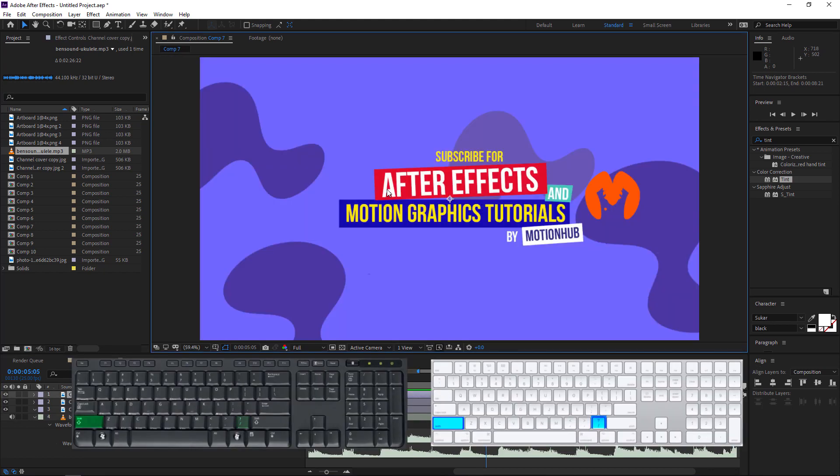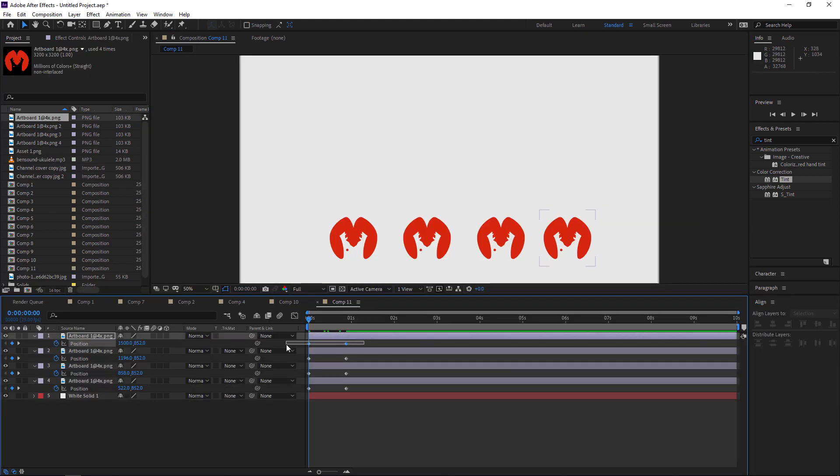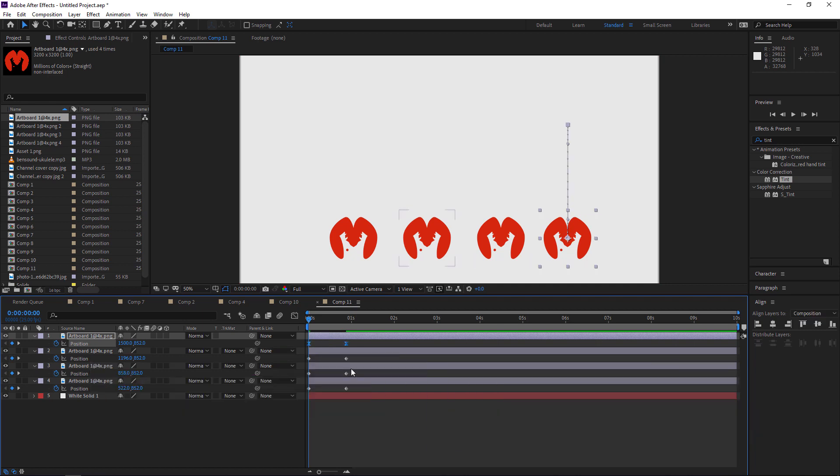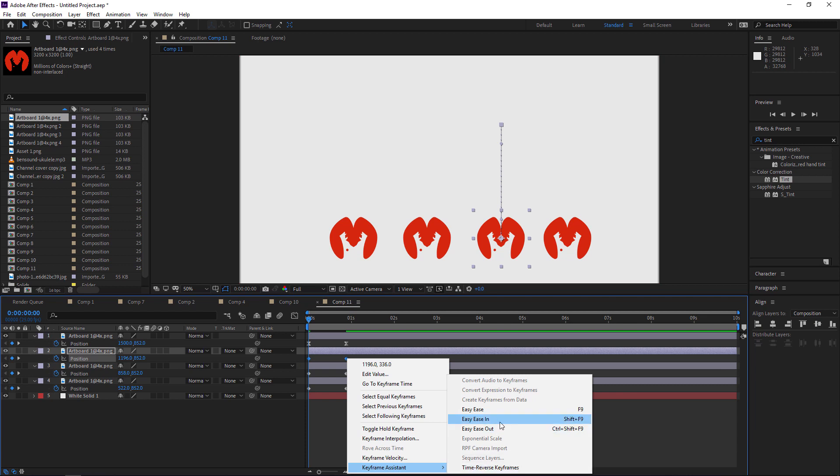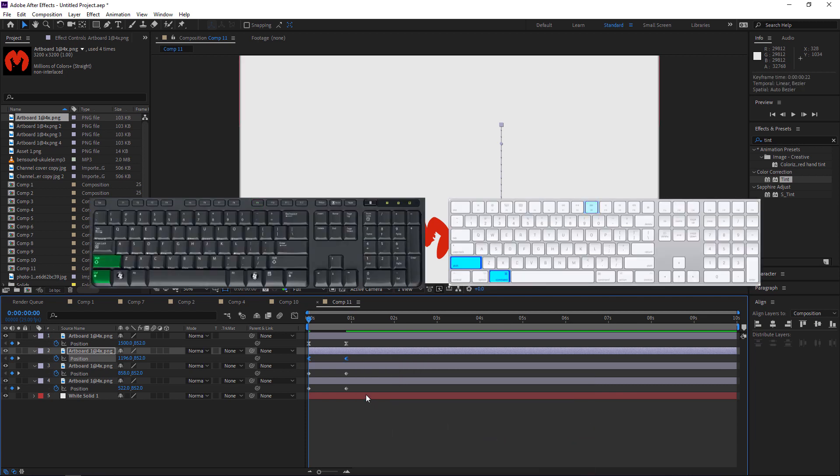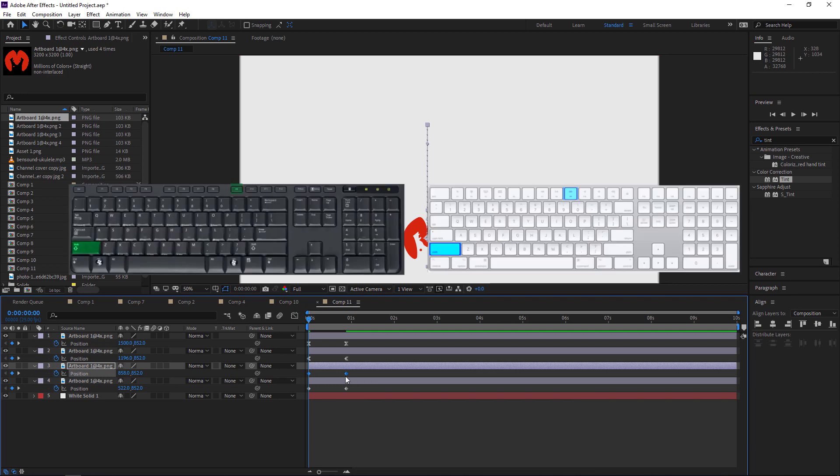To convert the keyframes to Easy Ease, you need to select the keyframes and hit F9. If you want to make it Easy Ease Out, Ctrl+Shift+F9. Easy Ease In, Shift+F9.